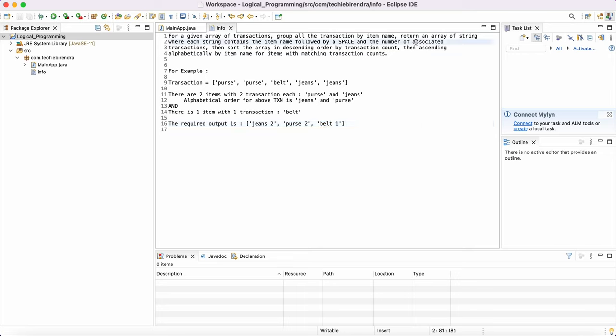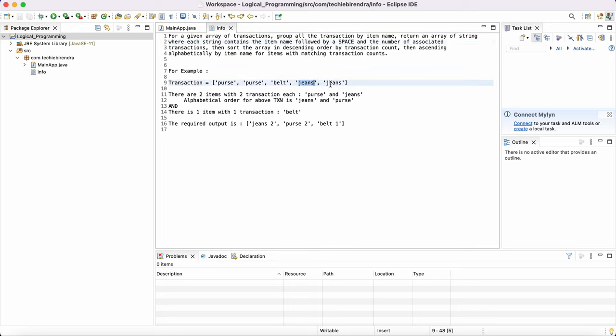Now what they're saying again, then sort the array in descending order by transaction count. First, they're saying sort in descending order. So it will be like, first it will be purse space two, then it will be jeans, then at the end it will be belt.